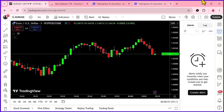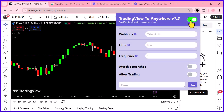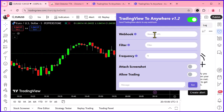Next, open the extension and click the toggle button — it should turn green. That means it's active. Now let's connect it from TradingView to anywhere.